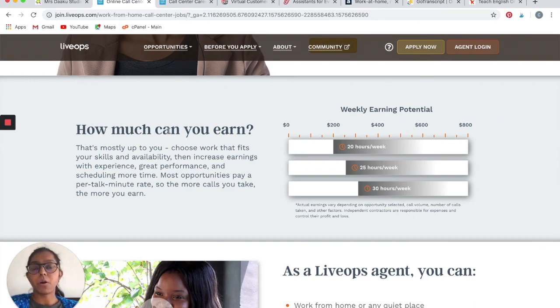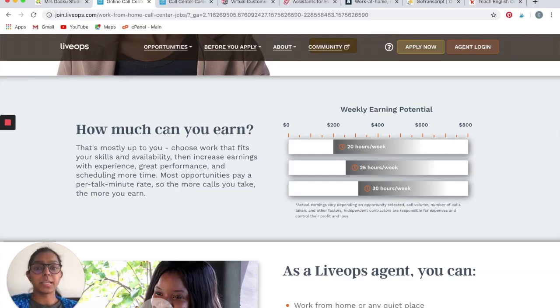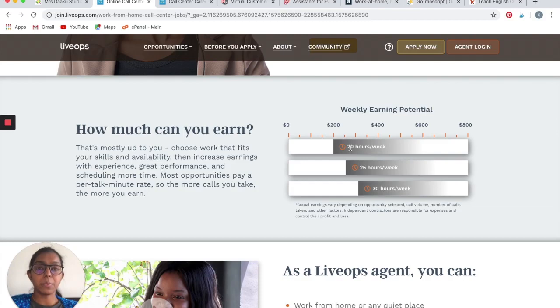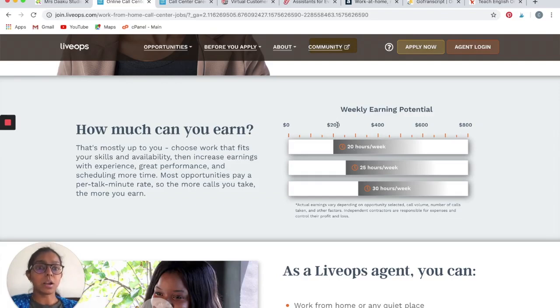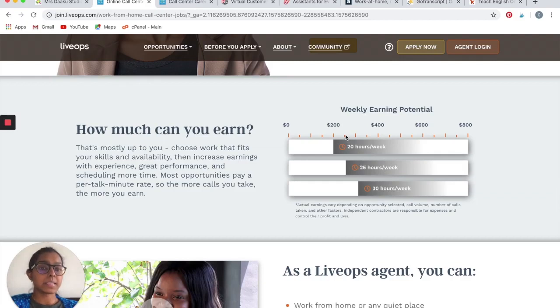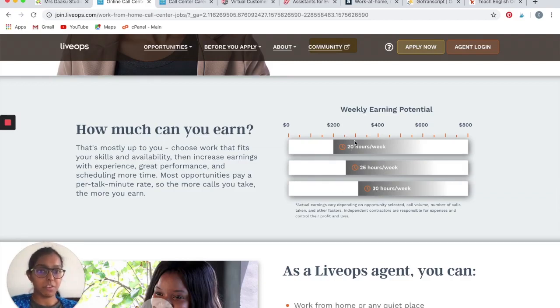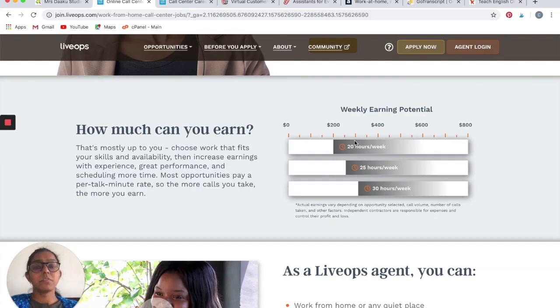How much can you actually earn with LiveOps? It would depend upon the skills that you have and the amount of time that you can give. They have mentioned the weekly earning potential here. If you are ready to spend 20 hours per week working as a customer care professional with LiveOps, you can earn $200. Similarly, at 25 hours a week you can expect somewhere around $250, and at 30 hours a week you can expect somewhere around $300, which is good money.